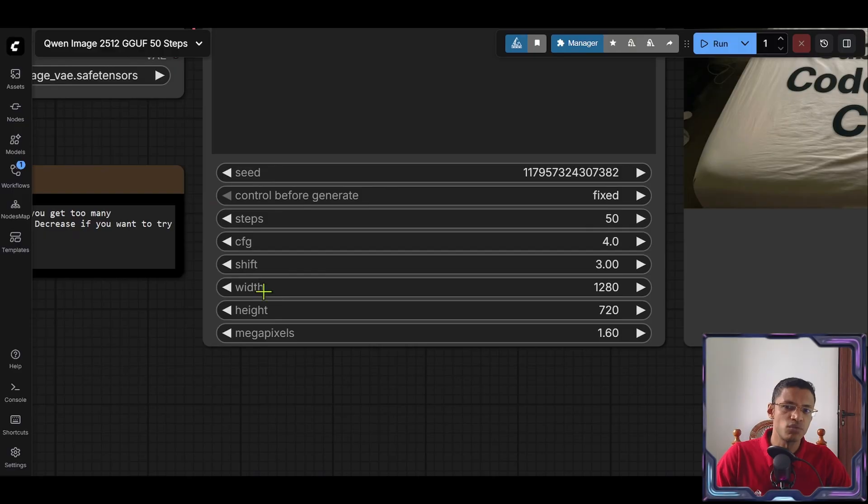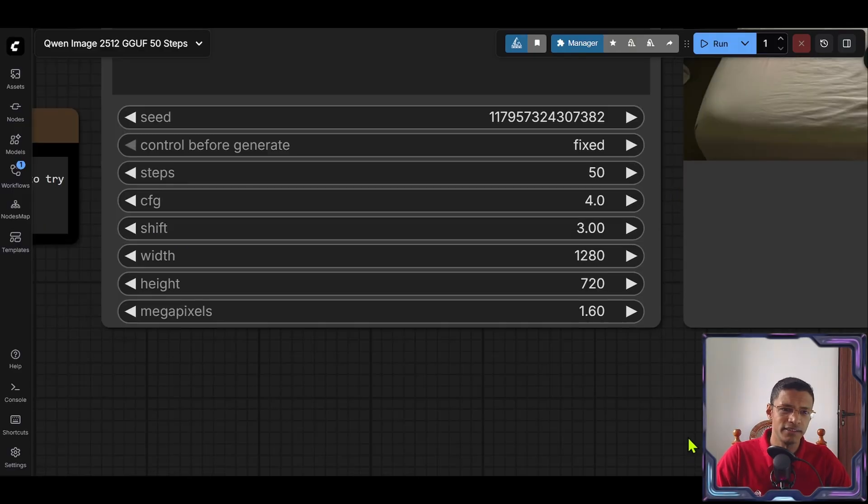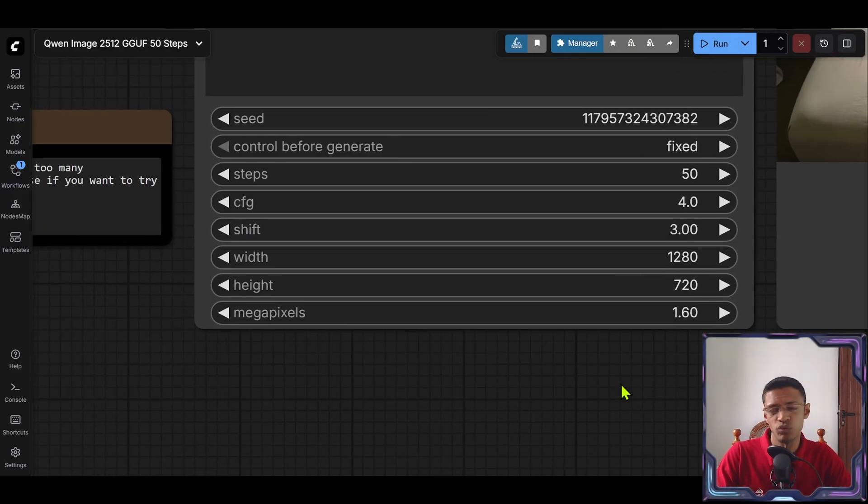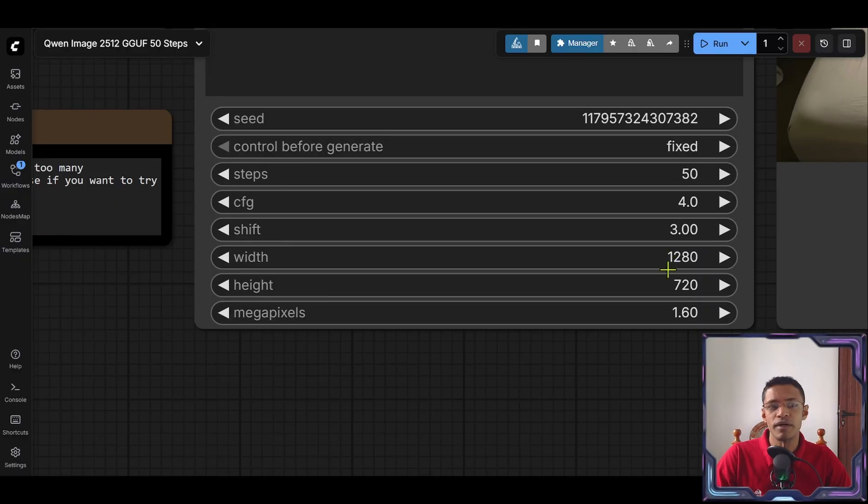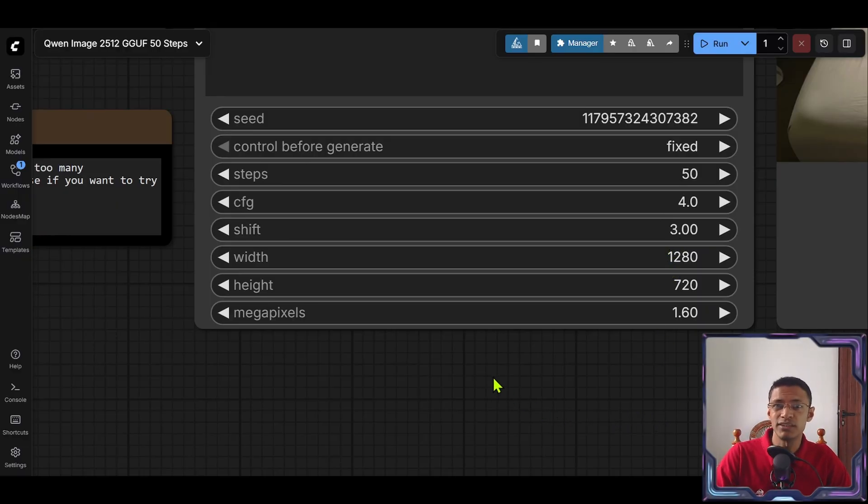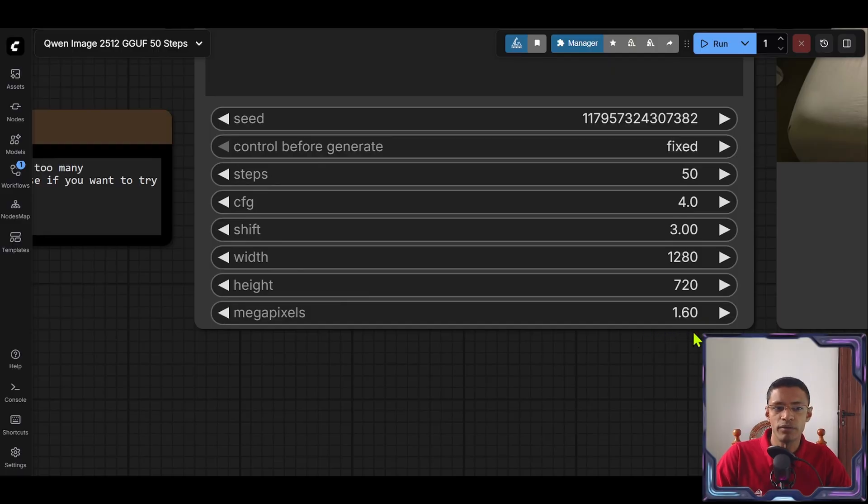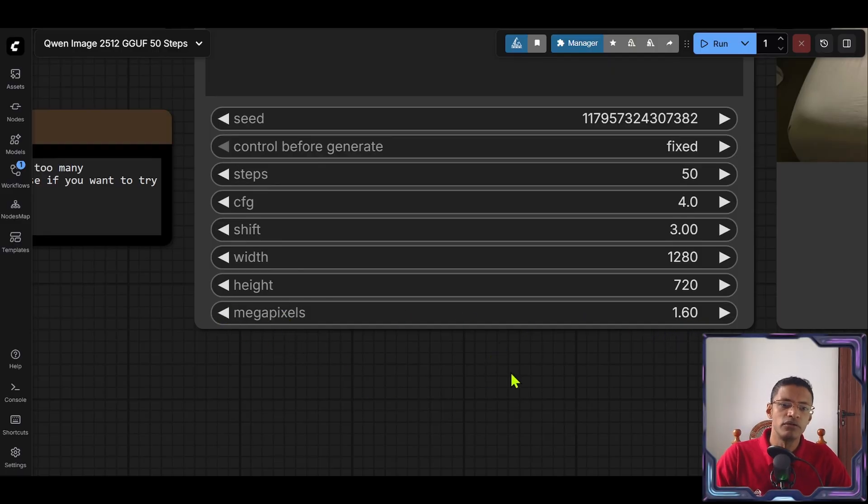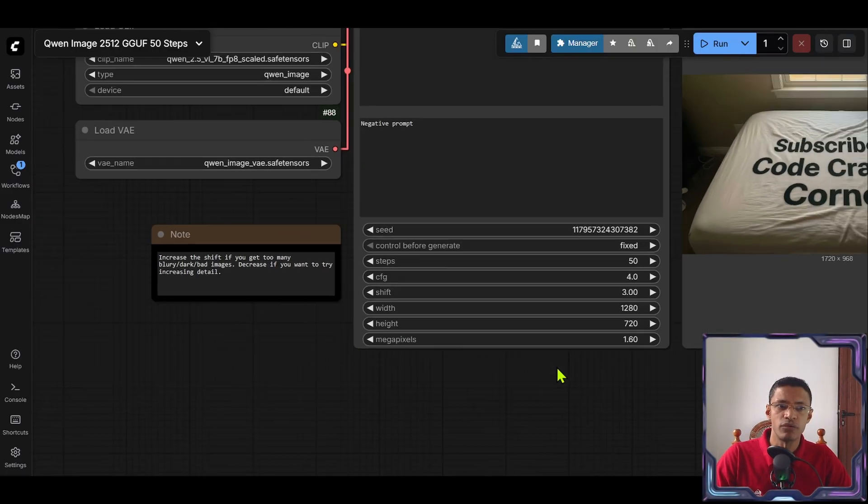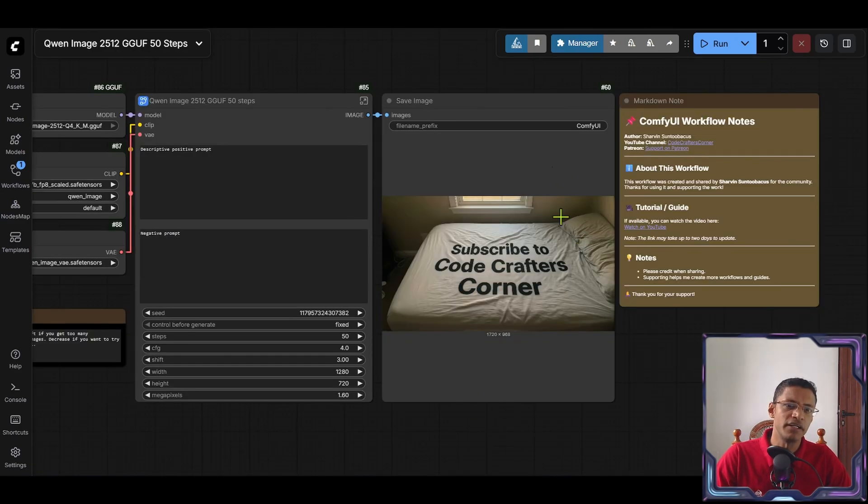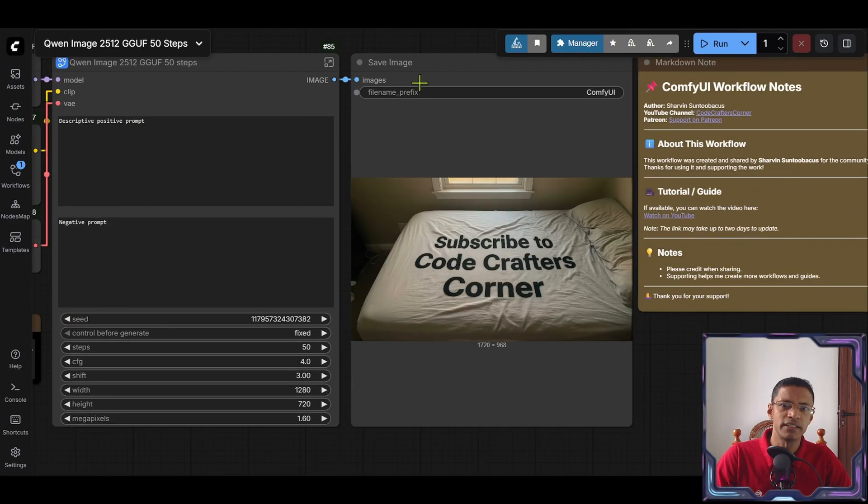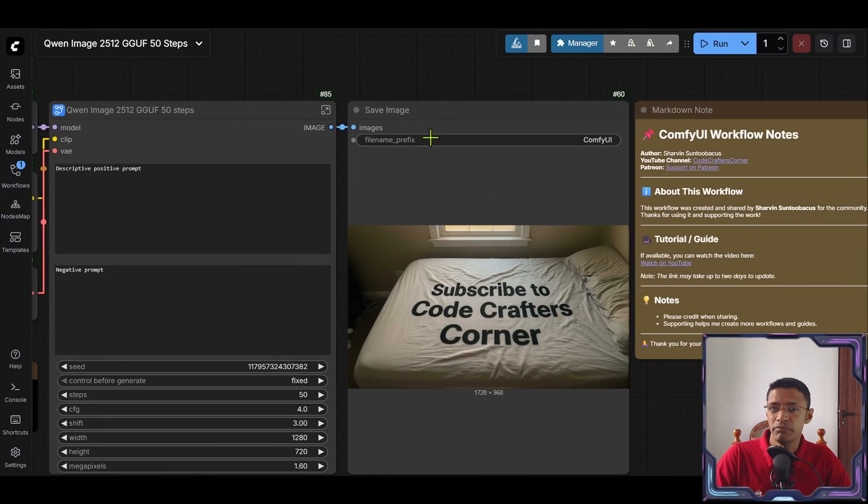And this will determine your aspect ratio. You can put any width and height here. I've set up the workflow so that it will always resize to 1.6 megapixel which is the optimal resolution for this model. And finally you're going to get your output as a save image here.